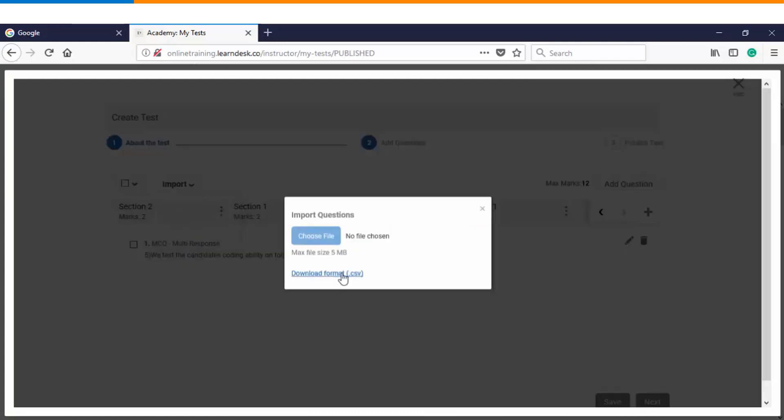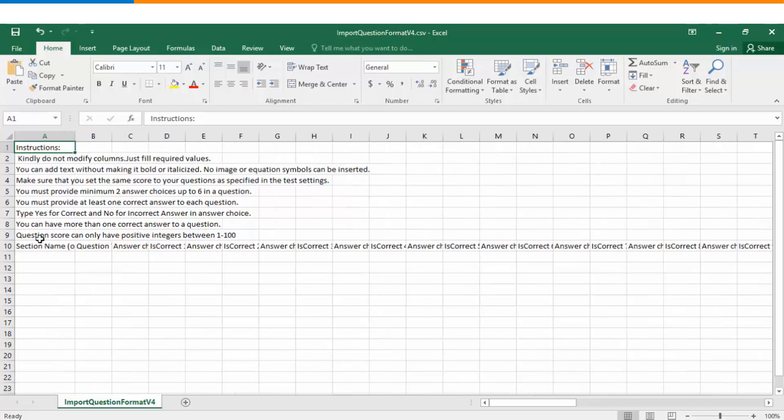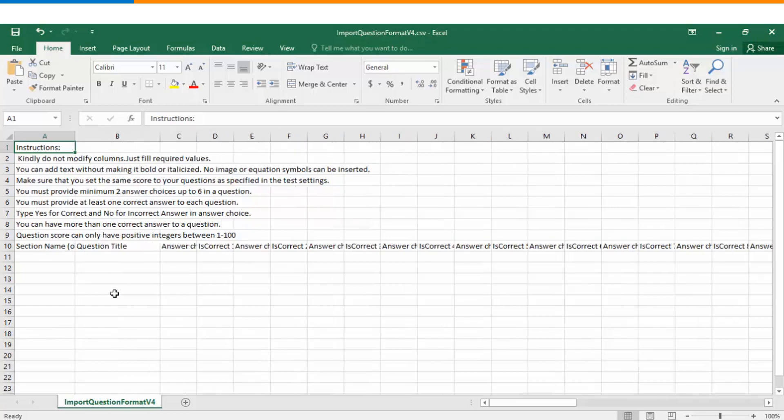Let's have a look at how you can create your questions within a particular CSV file. So we will download the file. Once you open it up, you can see there are basic settings defined which you can go through before you can start adding up questions, and you have an option wherein you can define multiple sections here. Then you can start adding up your questions.